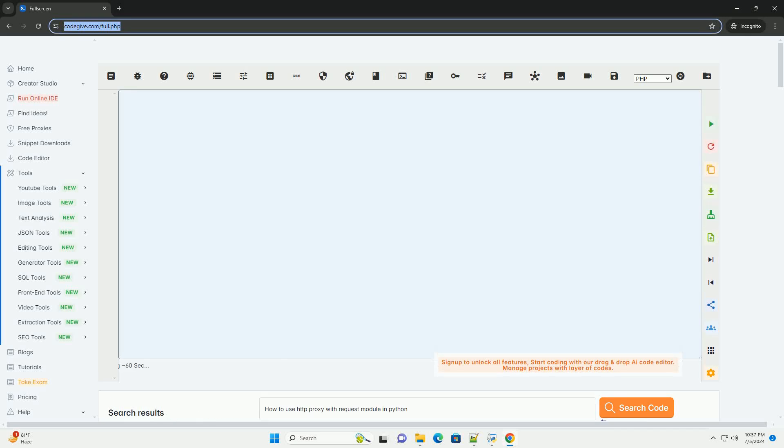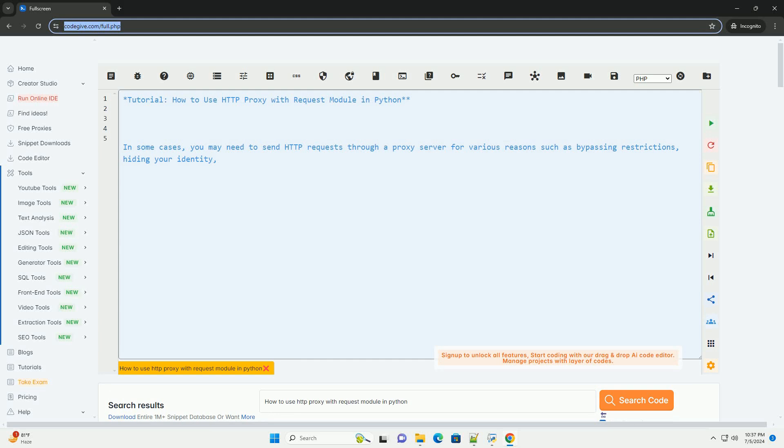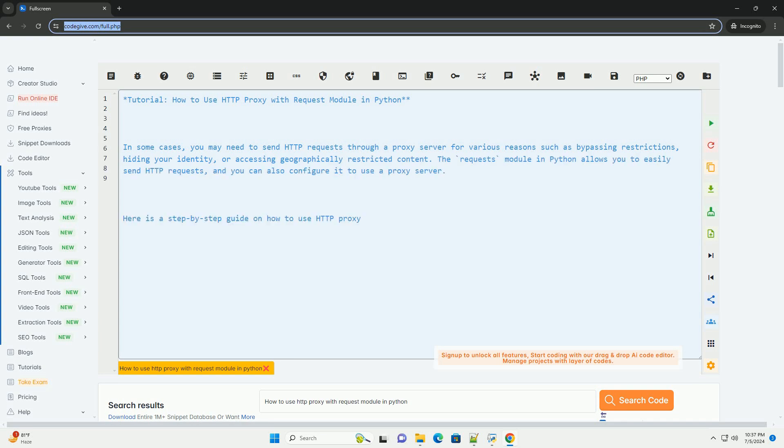Download this code and get free GPT-40 from CodeGive.com, link in the description below tutorial. How to Use HTTP Proxy with Request Module in Python.